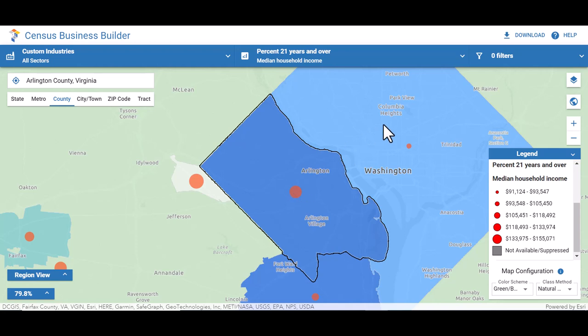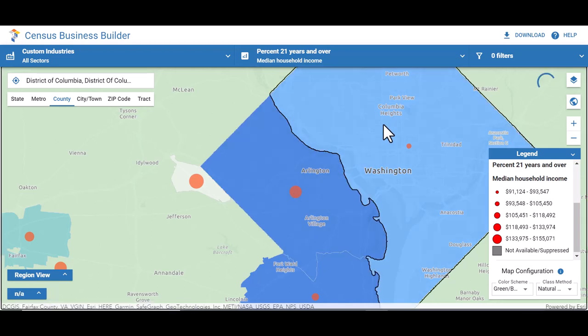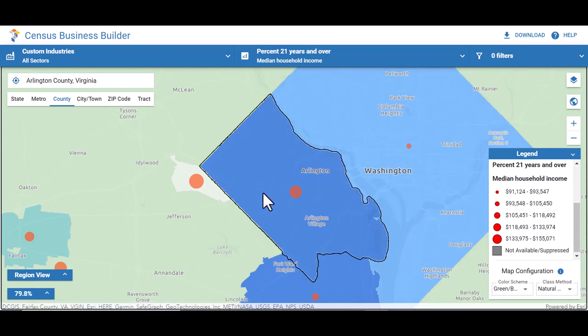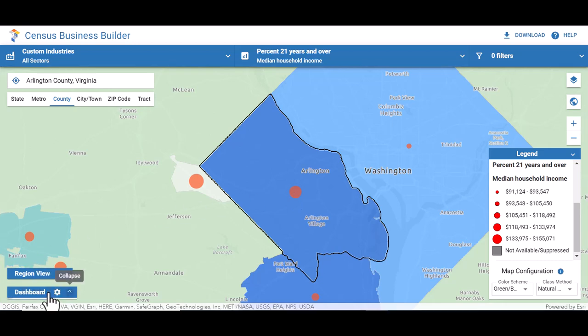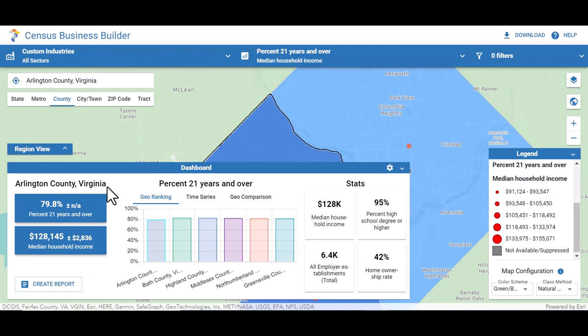So first, let's settle on a geography for our business. Looking at the map, Arlington County, Virginia seems like a strong candidate because we see it has a high percent of population over 21 with a higher income level. Clicking on Arlington County, we can open the dashboard to see the statistics. Once we select this geography, we want to create an industry profile so that we can better understand local economic conditions for this industry.